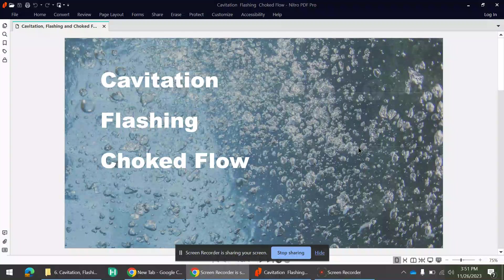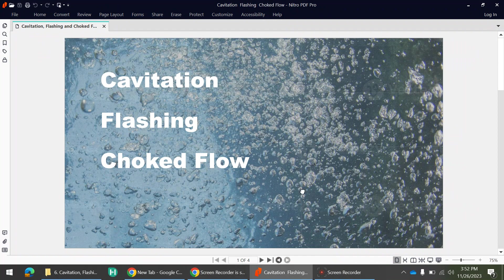Hello everyone, welcome to our new video on cavitation, flashing, and choke flow. By the end of this video you will have a basic understanding of cavitation, flashing, and choke flow. Please watch the video till the end, and if you haven't subscribed, please subscribe to our channel for more interesting videos in the future. Let's start the discussion.